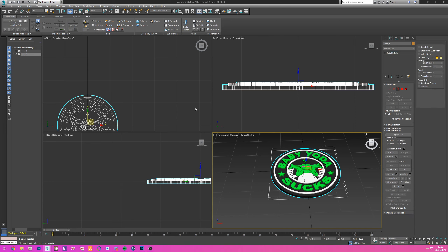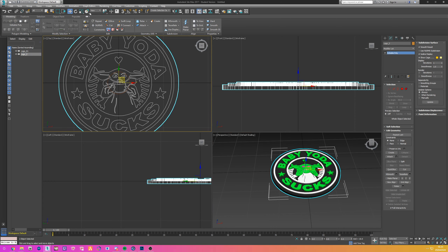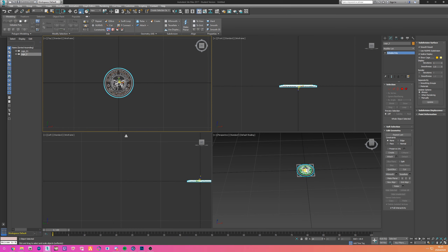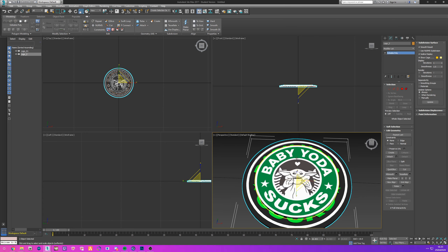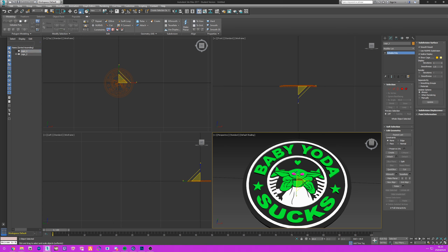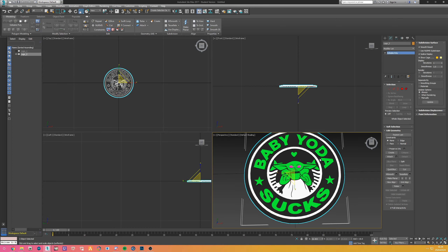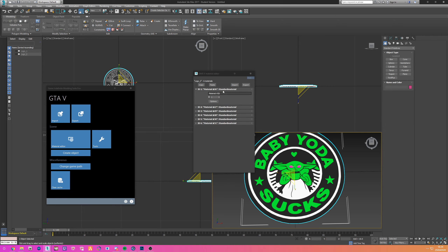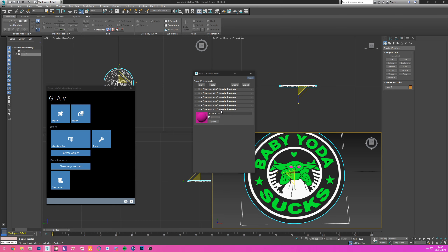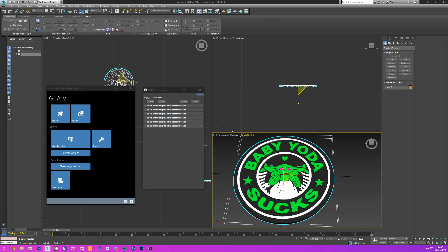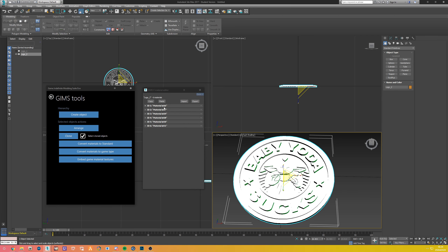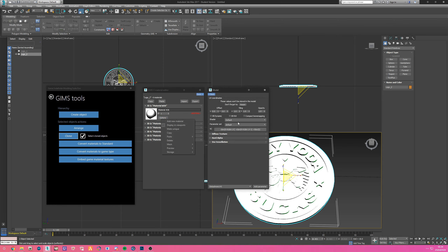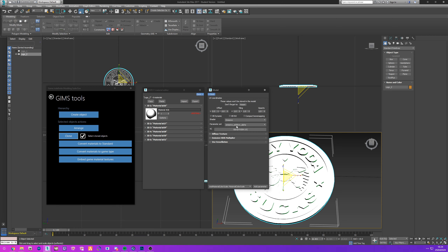I might even extend the circle a little bit and move it down so we have more wiggle room when placing it. If we unhide the other logo we made you can see we need to scale this down as well. You can already see the difference between the two: this one has more shape to it whereas the other one is just a flat image. Now click on the logo in GimsEvo, go to Material Editor, and you can see we have the different colors. Then in Tools click Convert Materials to Game Type to convert all of these into actual materials.